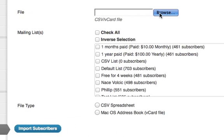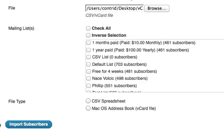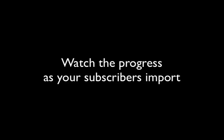Go to Newsletter's Import-Export section where you'll browse for your vCards file and choose your preferred mailing lists to import to. Then select Mac OS AddressBook vCard file and click Import Subscribers.